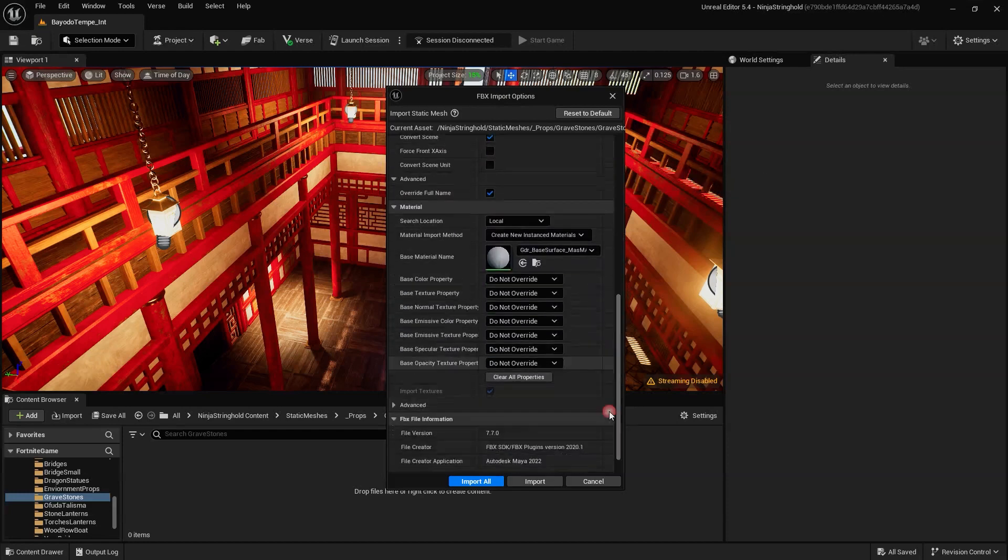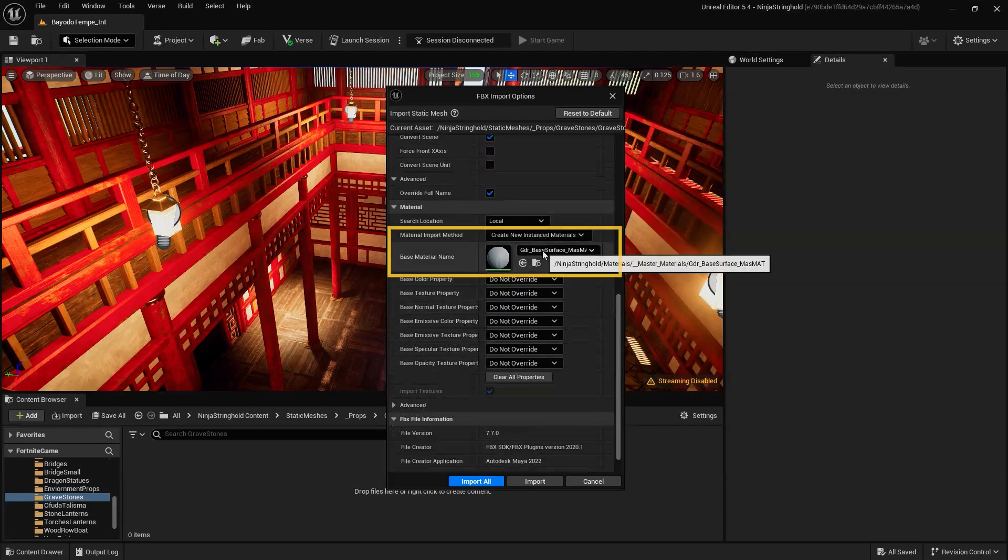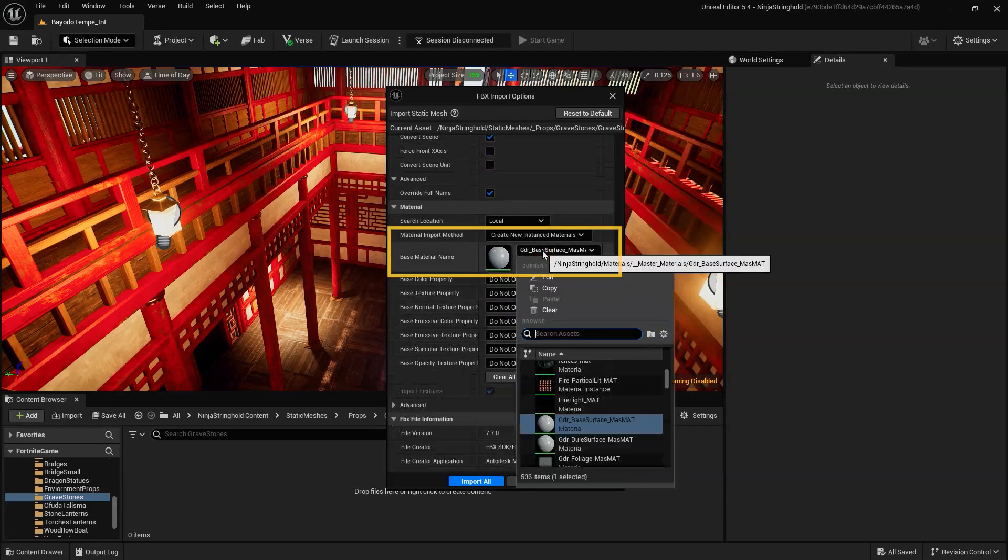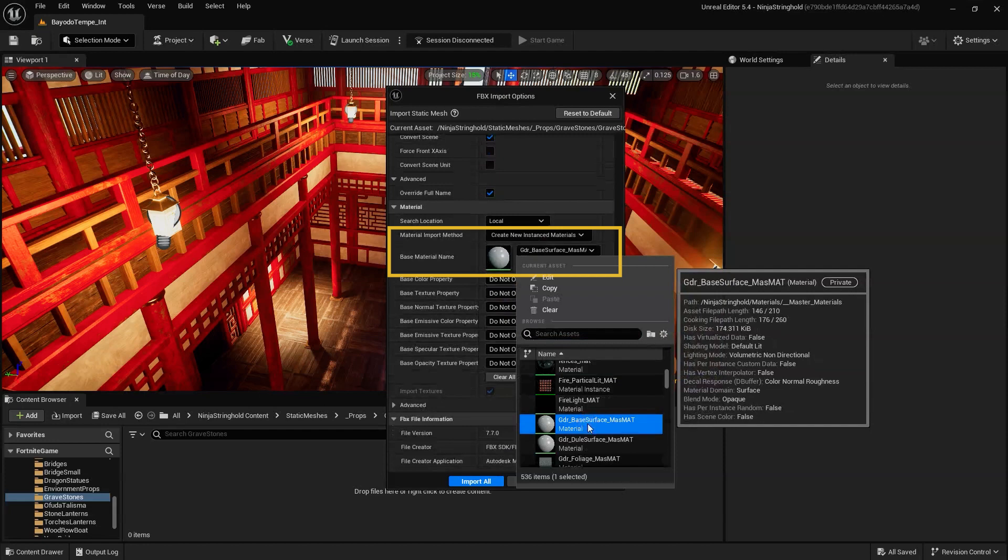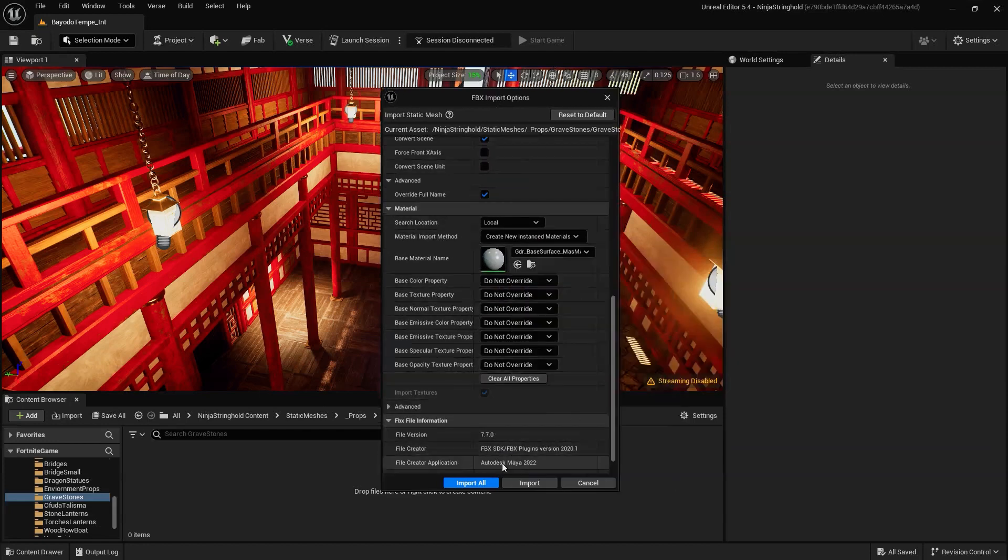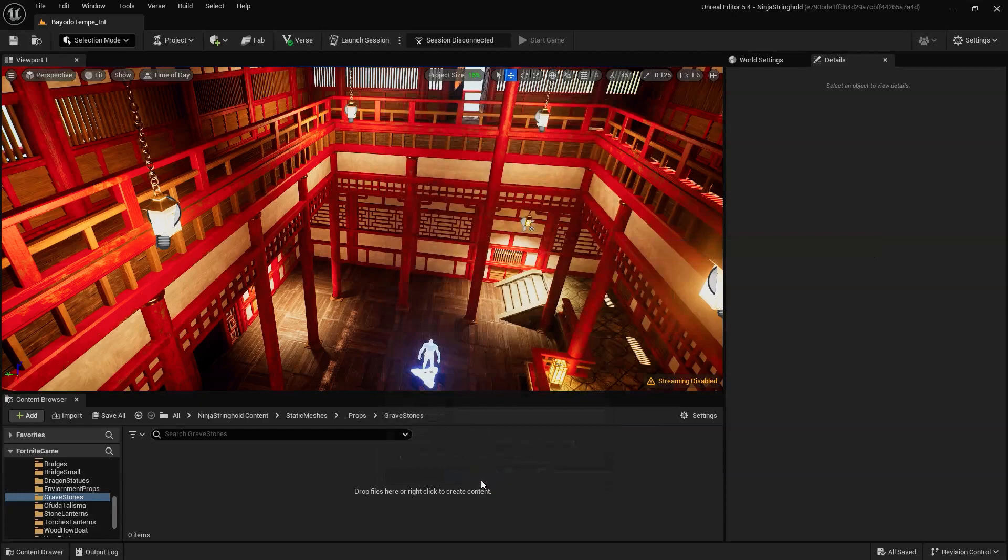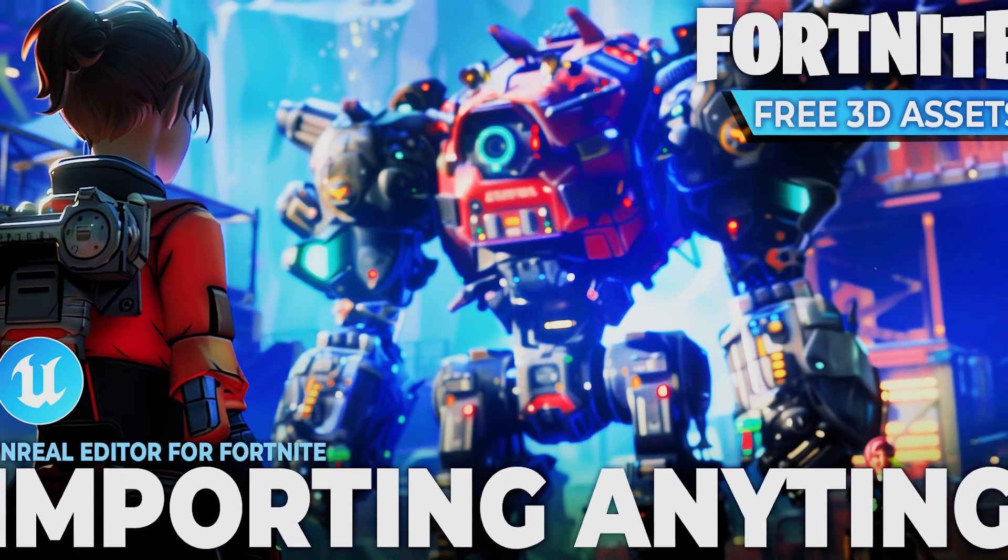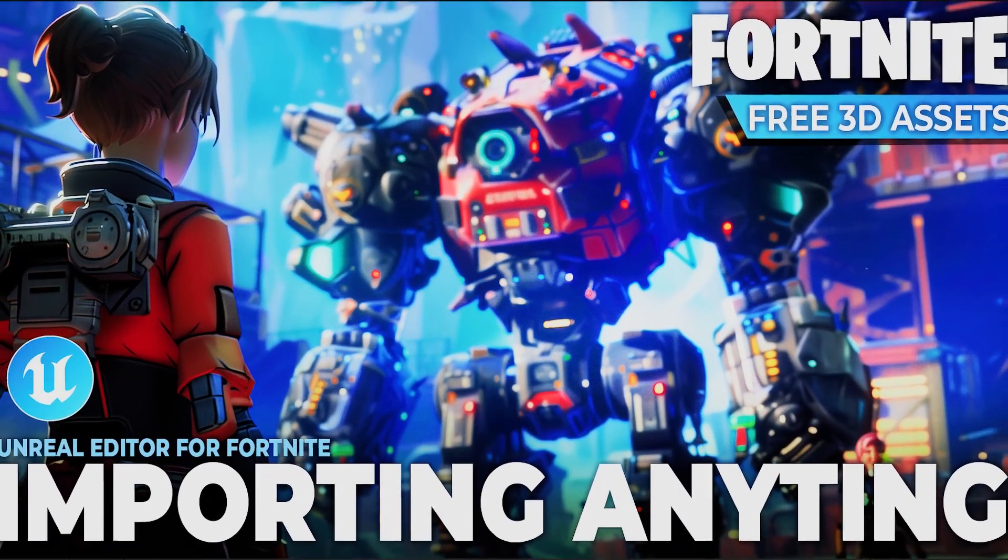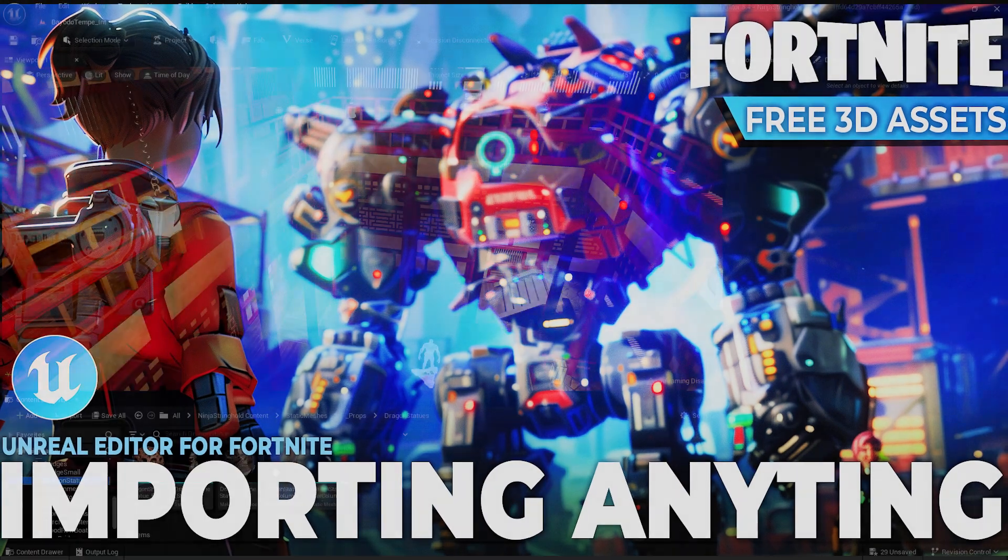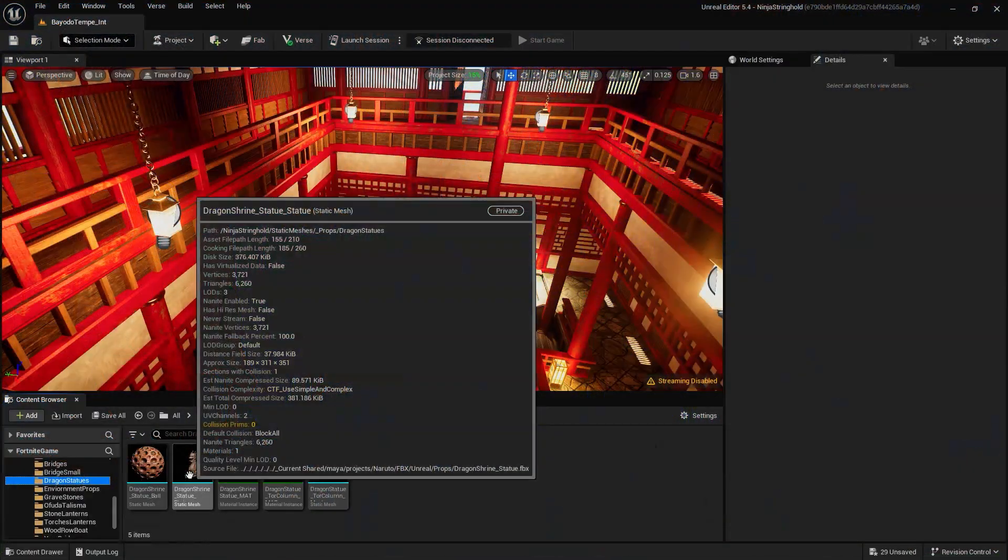Additionally, if we have a previously made master material, we want to set our material to Instance and then select the master material we'd like to use. If not, and you're unfamiliar with creating materials in UEFN, check out our Import Anything into Fortnite video for a step-by-step guide.